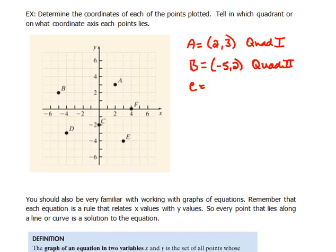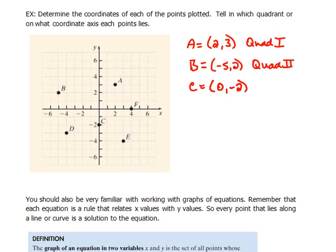For C, we'd go nothing in the x direction and down 2 in y — so that would be (0, -2), and that lies on the y-axis.